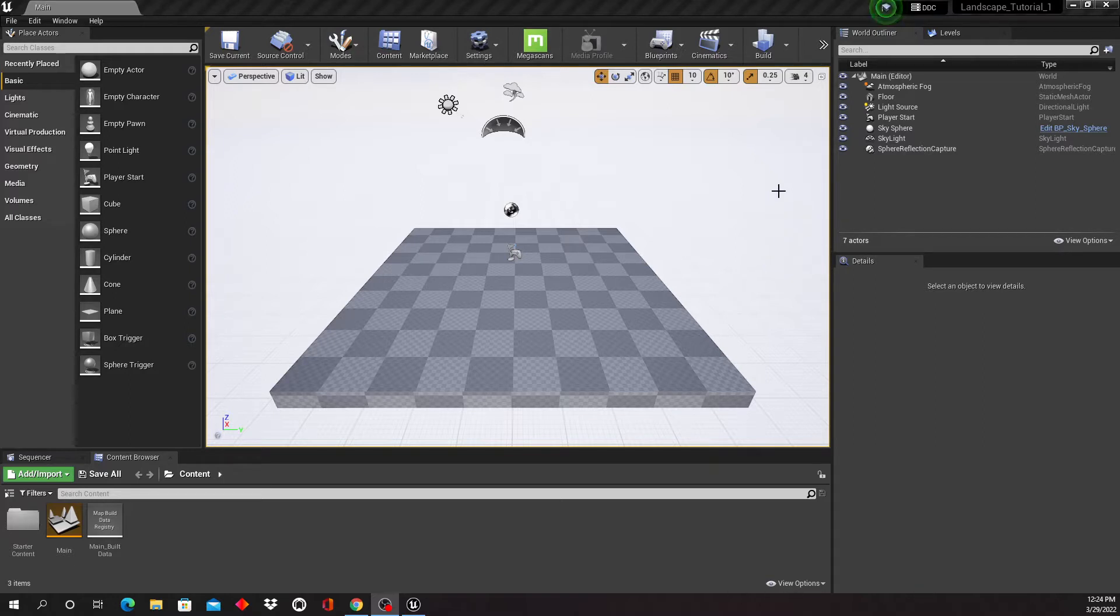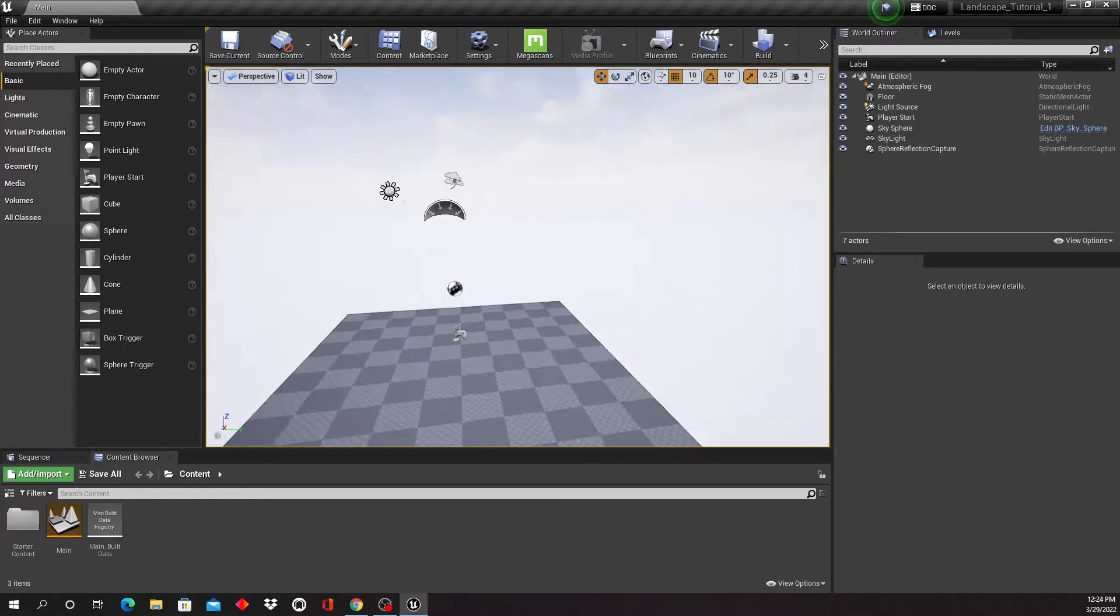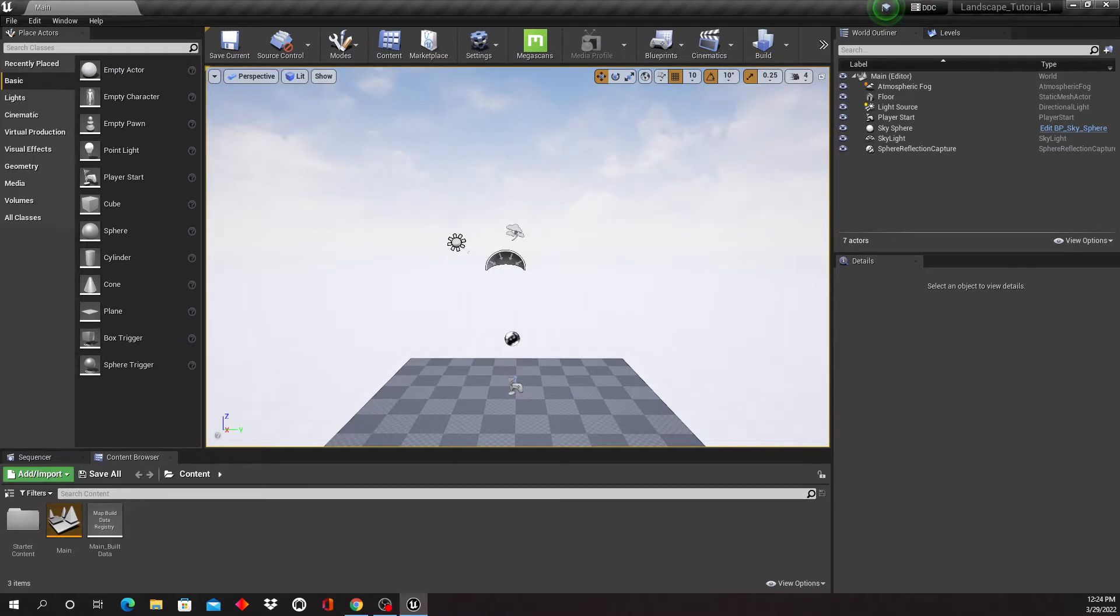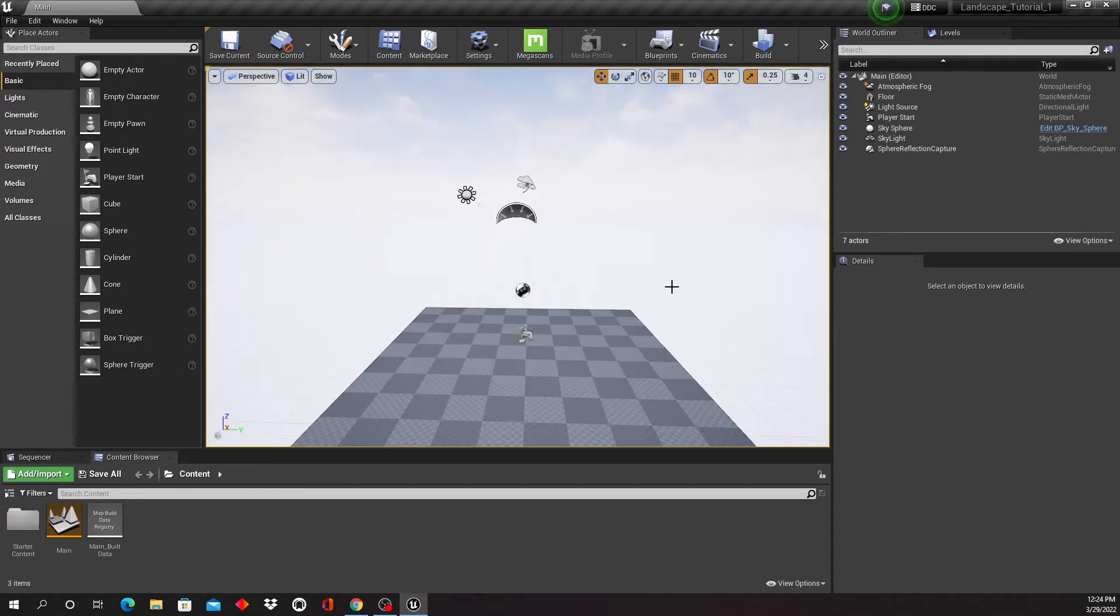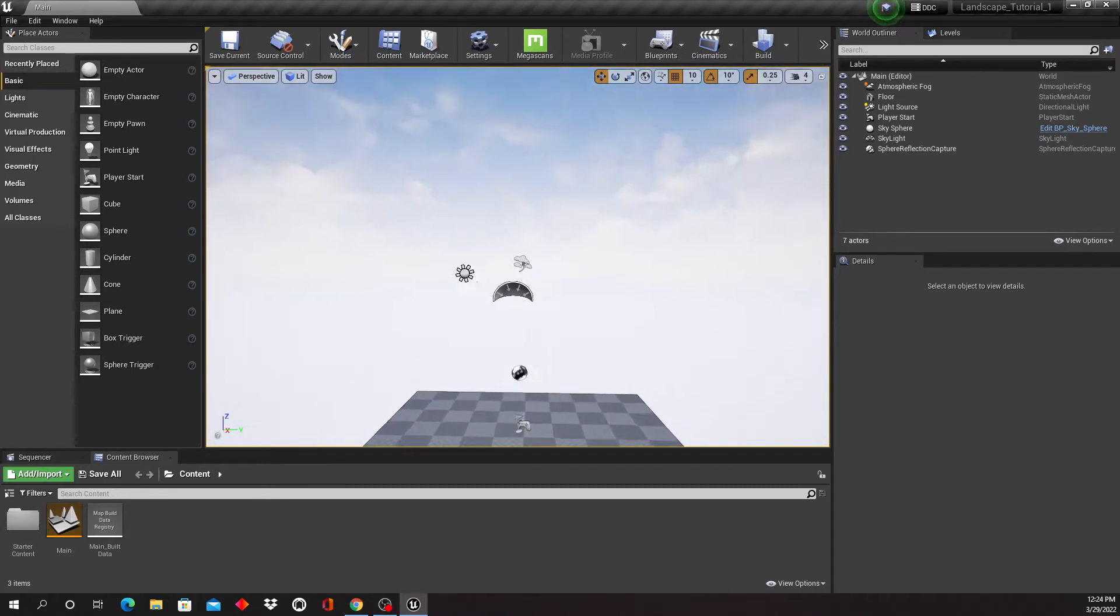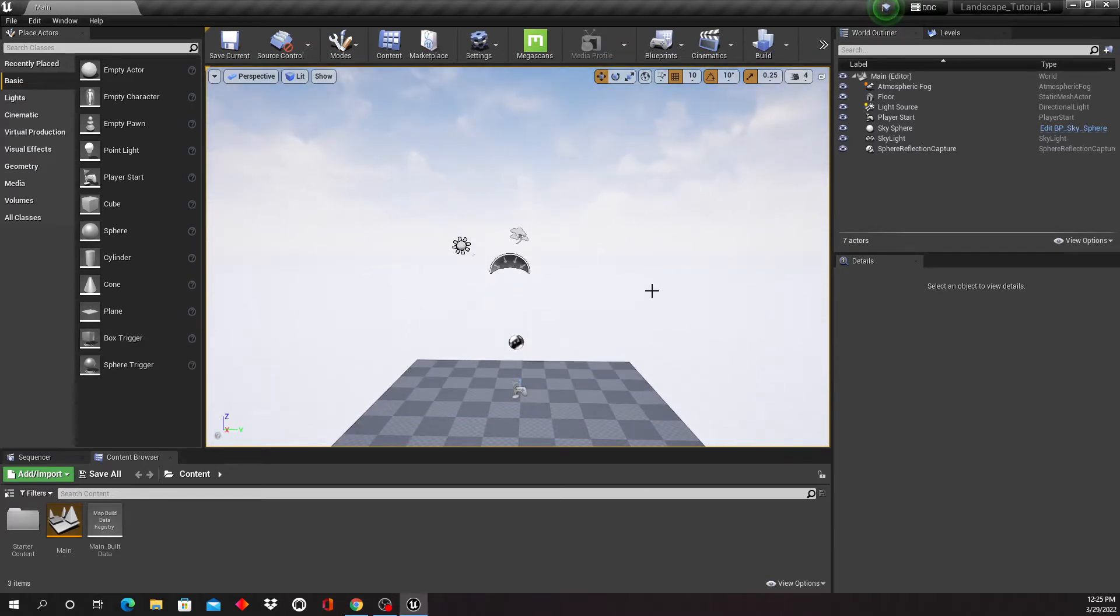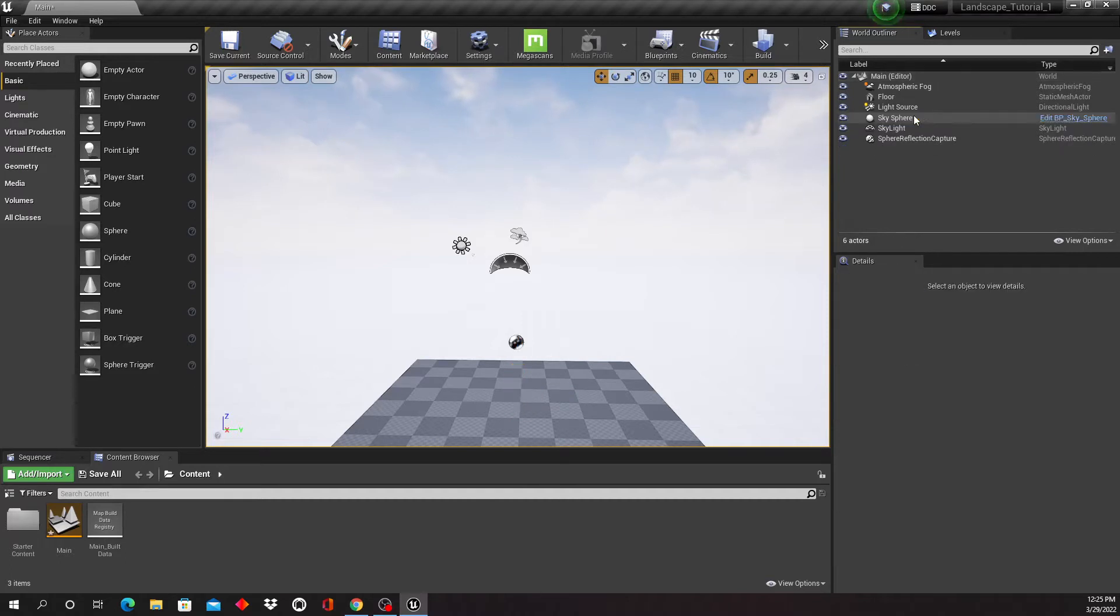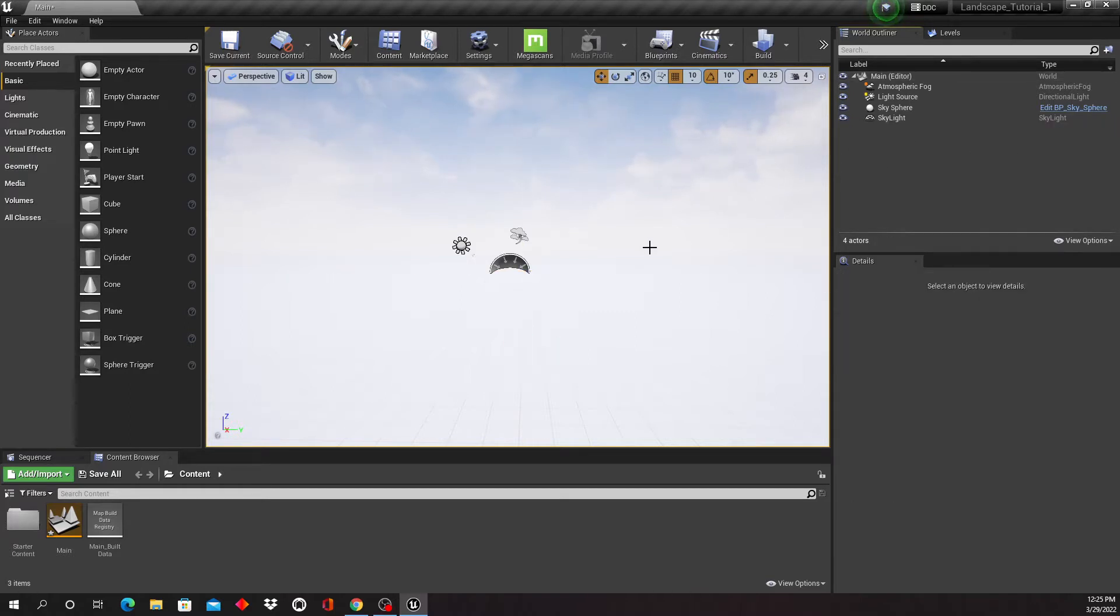Now I just opened up a brand new project right here, and the first thing I'm actually gonna do is, even though it is a blank project, it still comes with some stuff that I don't need. So I'm going to get rid of my player start, highlight and delete that, get rid of my floor, and also get rid of my reflection capture.